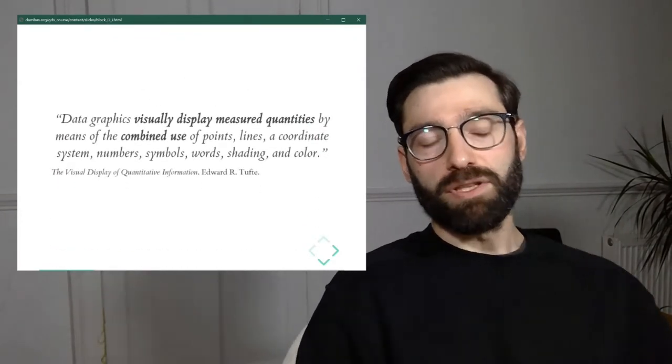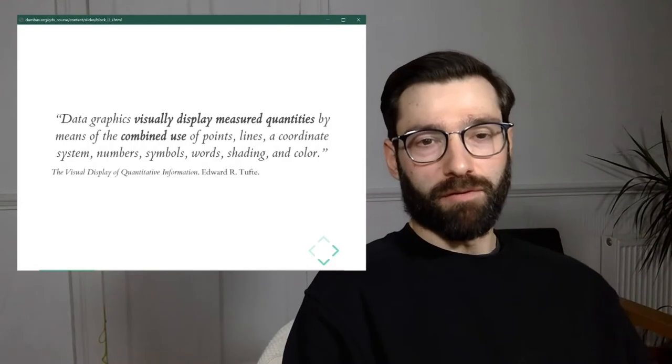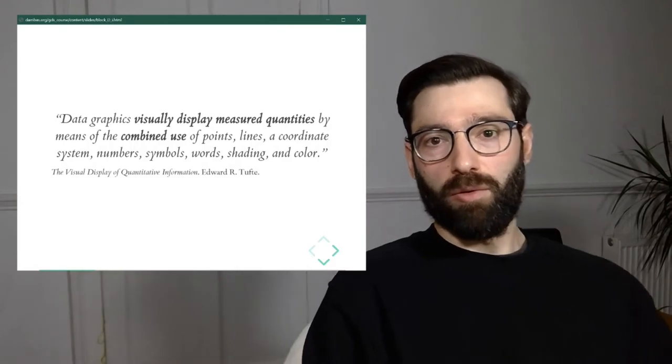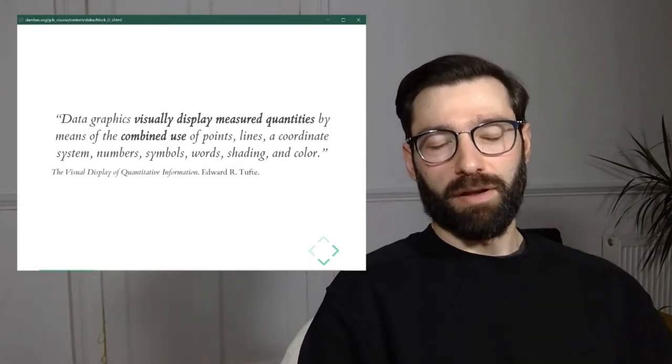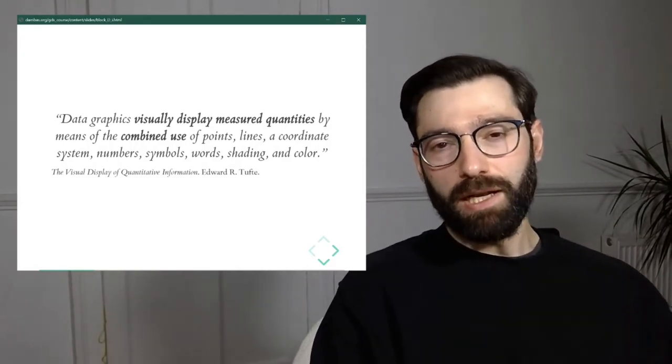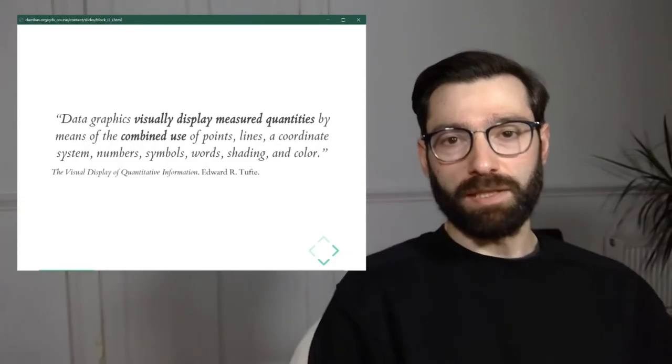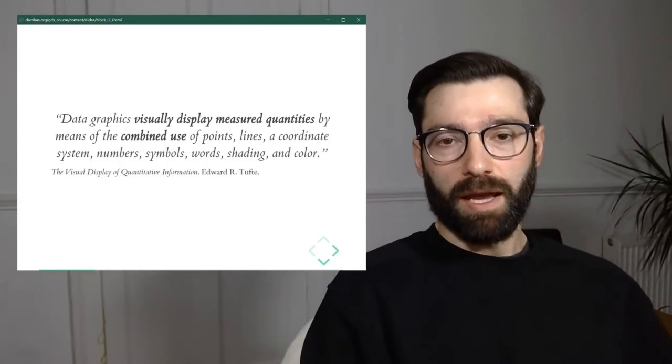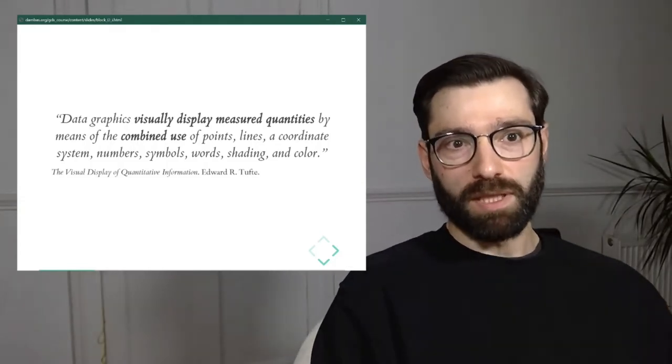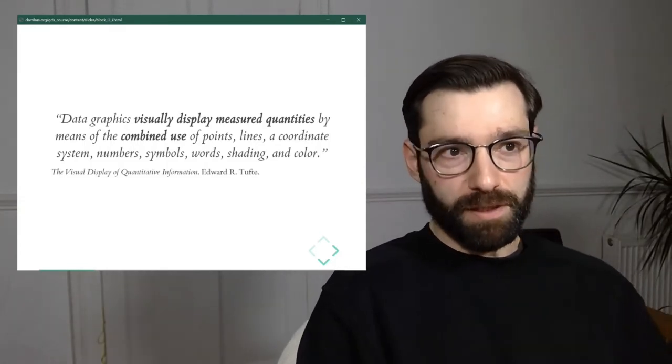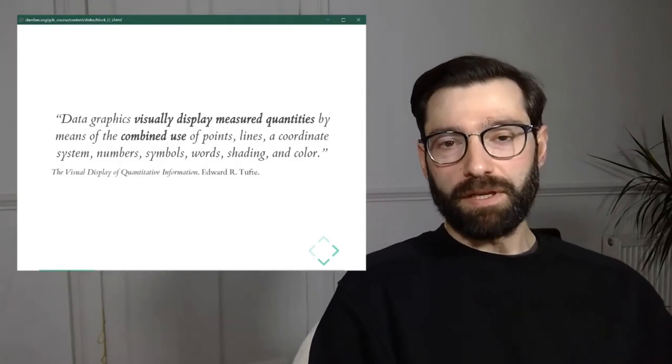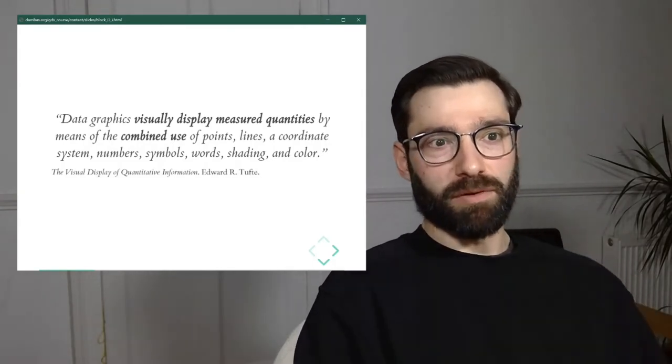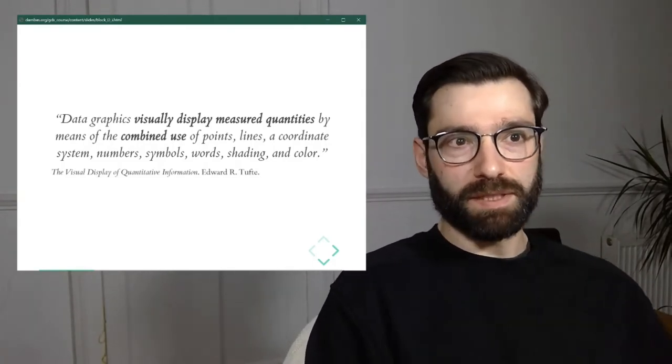I always like to start this section with a quote from one of the main leading figures in the area of visualization and information display, which is Edward Tufte. So Tufte, in his book The Visual Display of Quantitative Information, says, when talking about visualization: